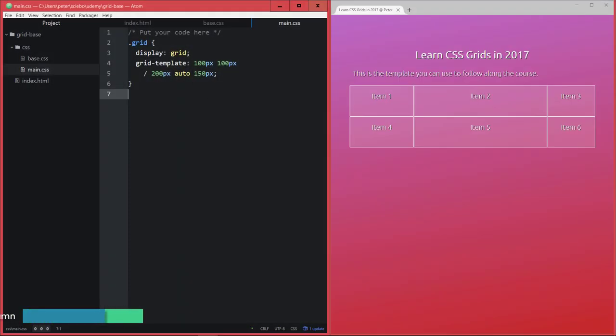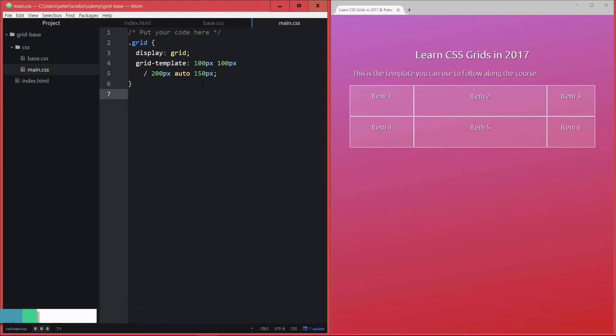Alright, so we still have our grid layout here with two rows and three columns. I just got rid of the unused code on top here to clean this up a bit. And now let's go ahead and see how we can actually change the arrangement of the grid items in the grid container.